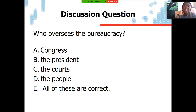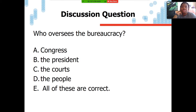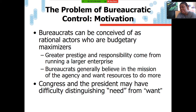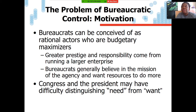Who oversees the bureaucracy? Is it Congress, the president, the courts, the people, or all of the above? The answer is all of the above. The bureaucracy has many masters, including internal audits, self-regulating controls, and virtually everyone can oversee the bureaucracy.